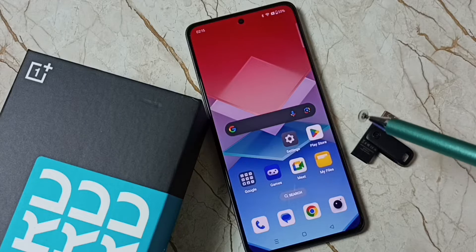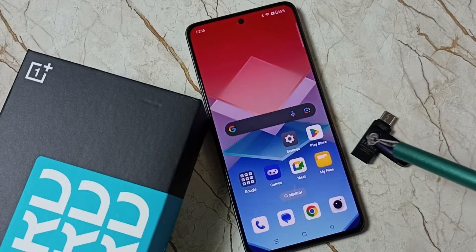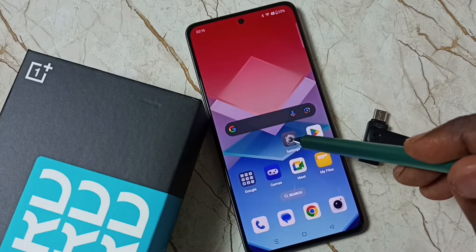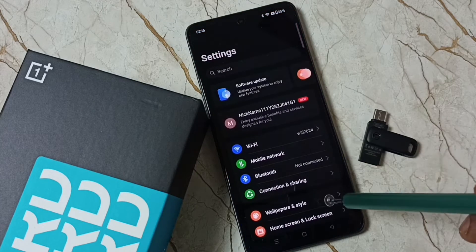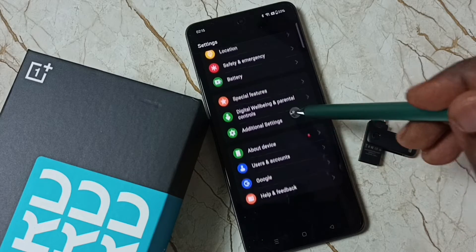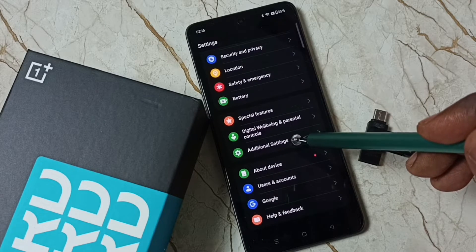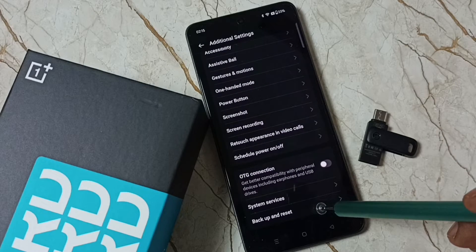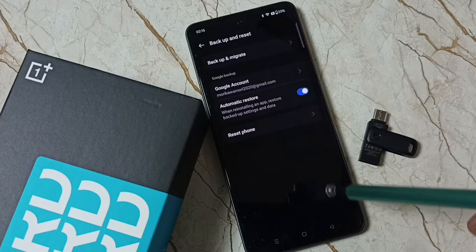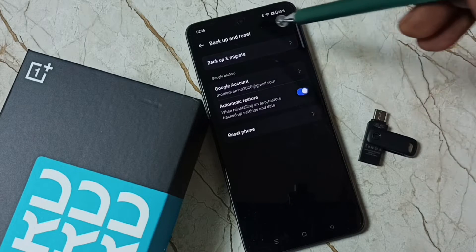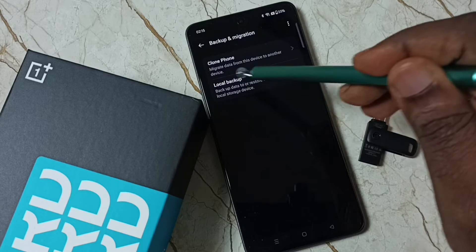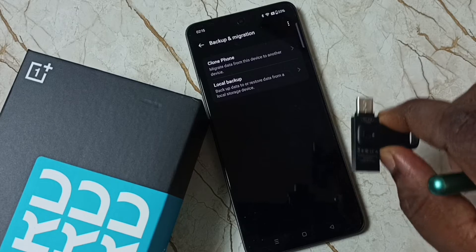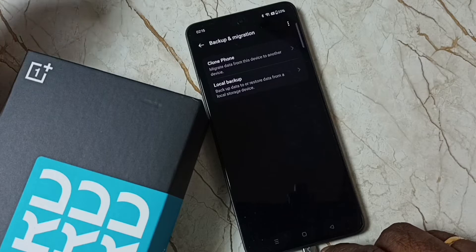After format, I will be restoring data from this USB flash drive. First, go to Settings, tap on the settings icon, then scroll down to Additional Settings, tap here, scroll down, and tap on Backup and Reset. Tap here and go to Backup and Migrate. Here you can see Local Backup.